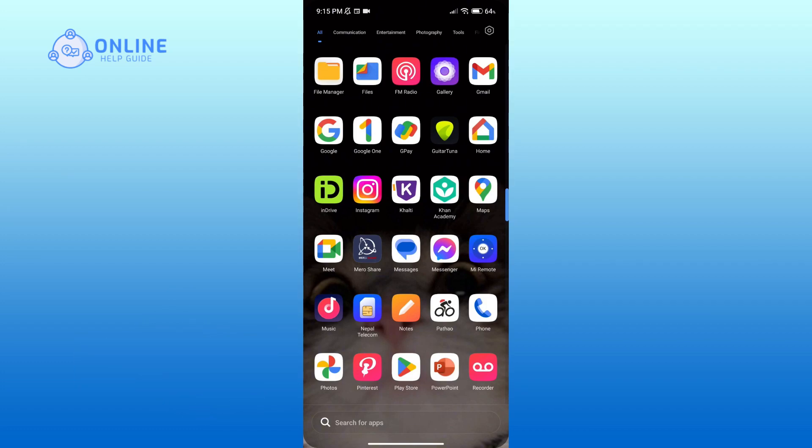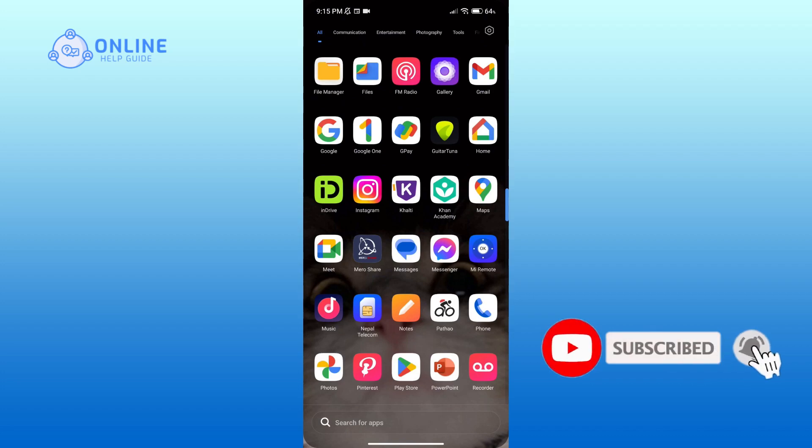Also, if you are new to our channel, subscribe and hit the bell icon so that you don't miss our upcoming videos.